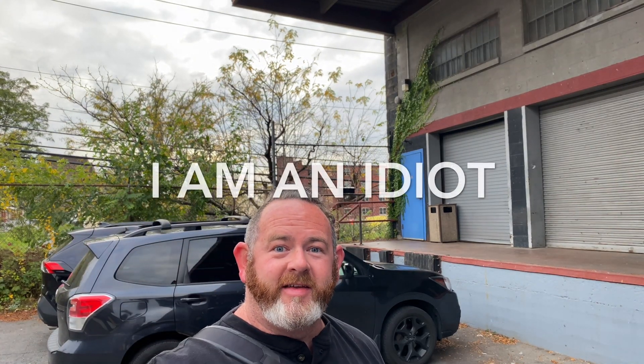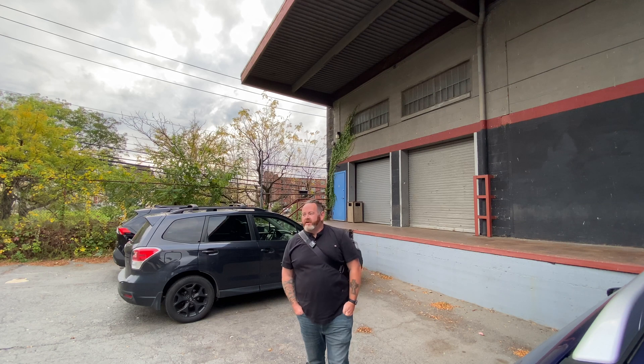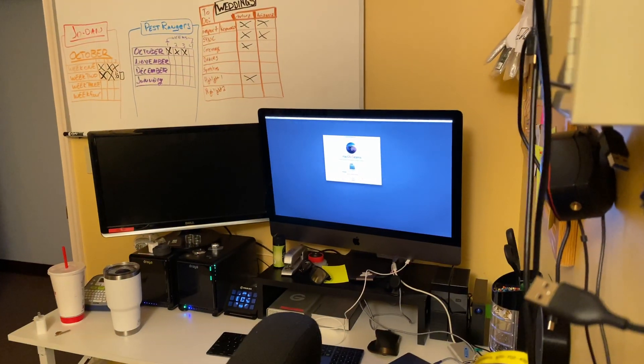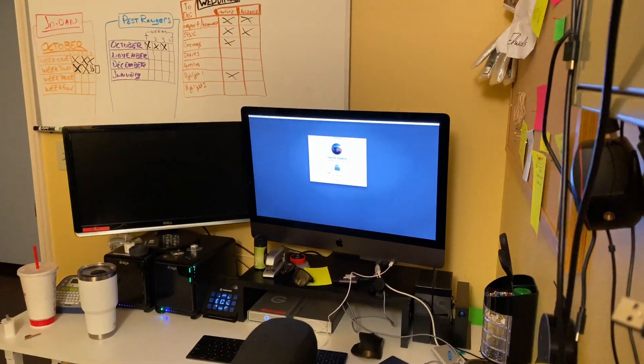I know there's a thousand people gonna comment on this video telling me what an idiot I am. I'm shooting and editing this video on my iPhone right now because Catalina and Final Cut Pro 10.4.7 do not play nice together at all. Whatever you do, don't upgrade on day one.